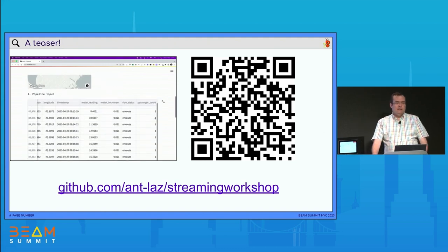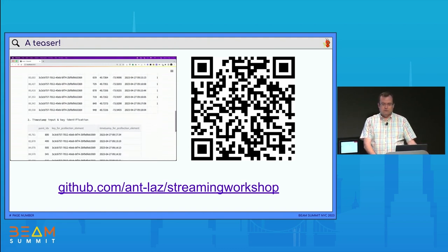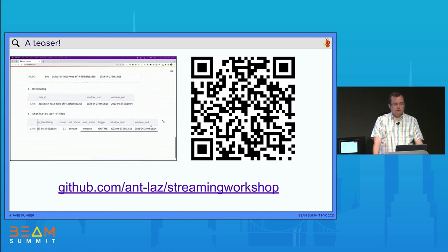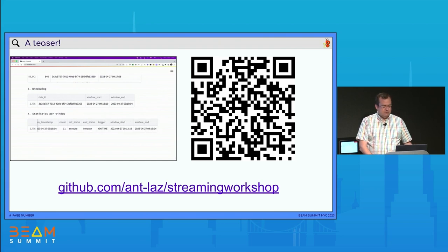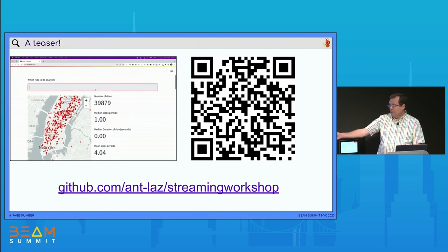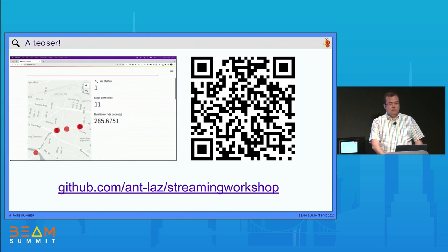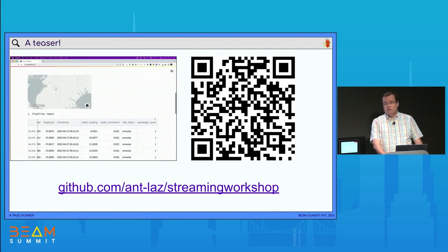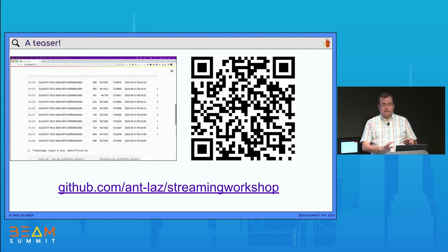This is a teaser of what we're going to be doing. That's going to be the output of this workshop — an interactive visualization tool with taxi data from New York City, being processed in our pipeline. The QR code is for the GitHub repo. Please download it and make sure you have the repo ready for the rest of the workshop. It is going to be hands on.